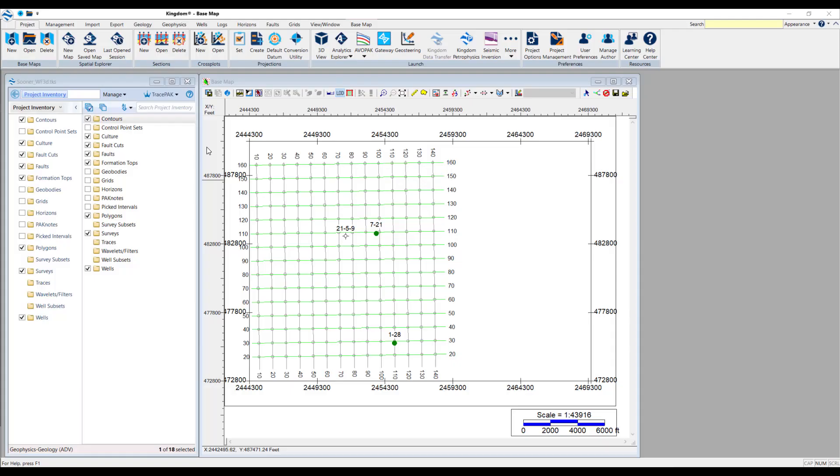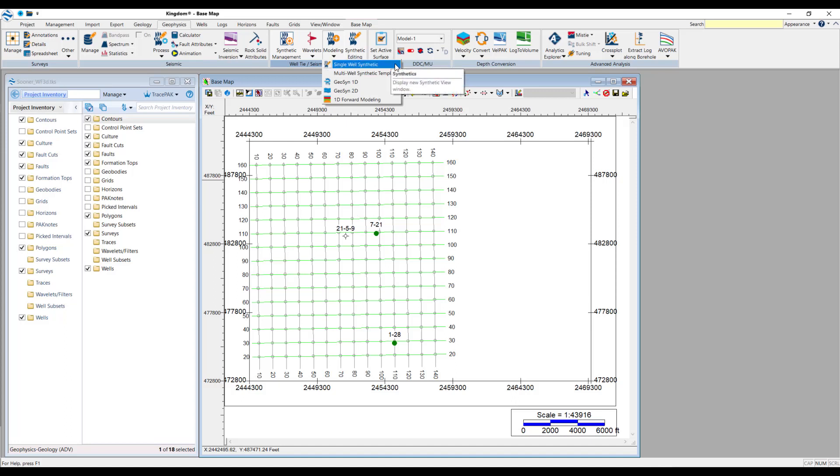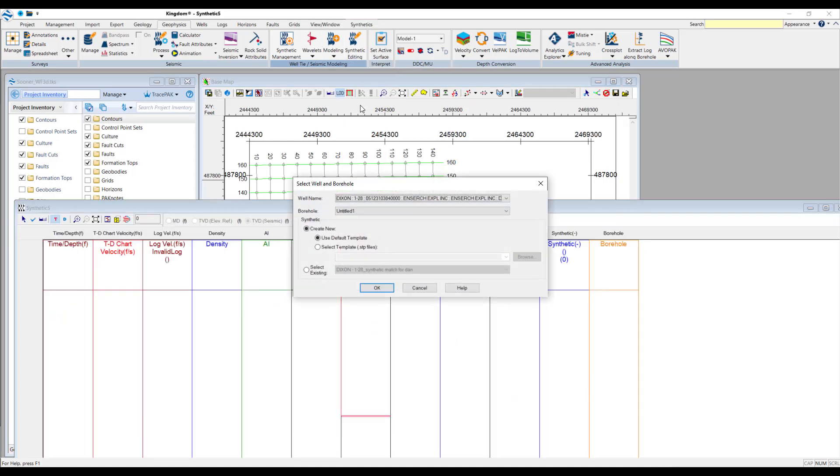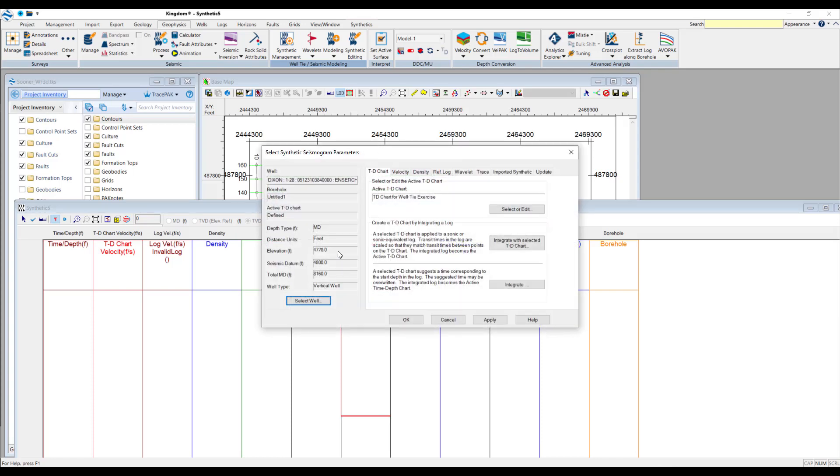Now we'll go into the software and perform this sequence accordingly. Here we are in Kingdom, and to perform the well tie analysis, we want to select the geophysics tab at the top here. Then within the well tie and seismic modelling section, you can click on the modelling dropdown, and then select the single well synthetic. This will populate the well and borehole drop down menu, so you can select which well you might want to work on. In this project, I'm going to work on this Dixon 128 well. From this point, you can press OK, and it will pop up here with the synthetic seismogram parameters.